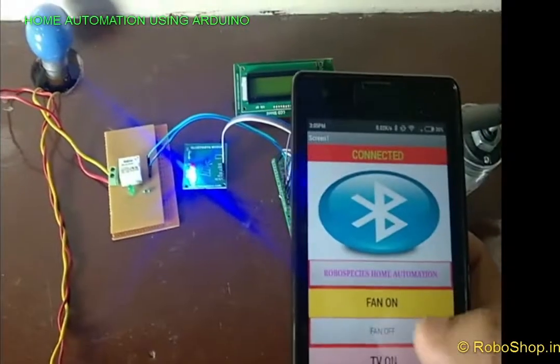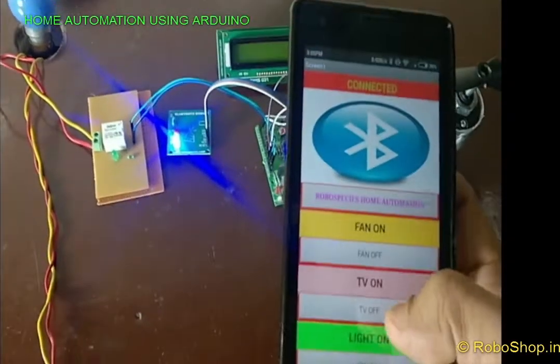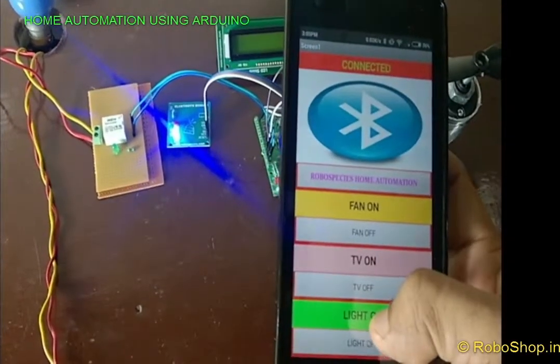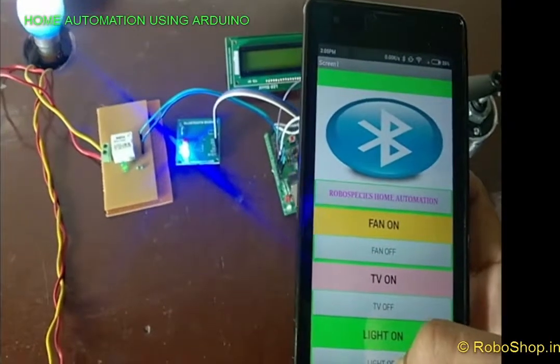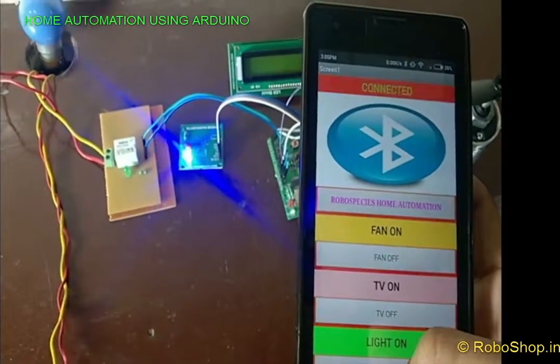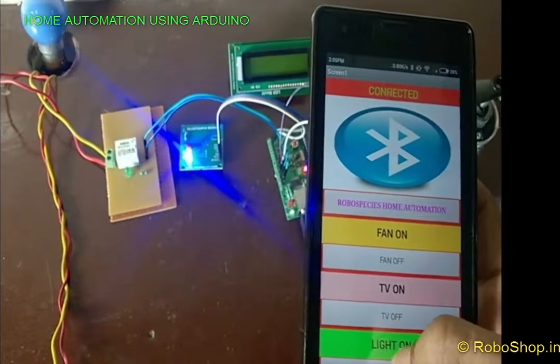Whenever we try to switch on the light, just click on switch on. The light will be on. Clicking on the off button, the light will be off.